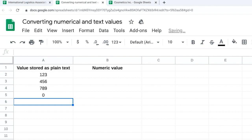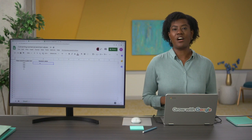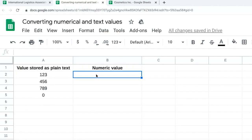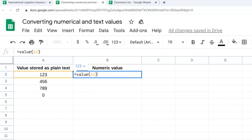But if we apply the VALUE function, it automatically converts that text to a numeric value. To do that, we'll type equals VALUE, then in open parentheses, reference the cell whose value we want to convert — in this case, A2. If we close the parentheses and press enter, you'll notice that the 123 is now numeric. If we drag it down the column, the 456 and 789 also become numeric.